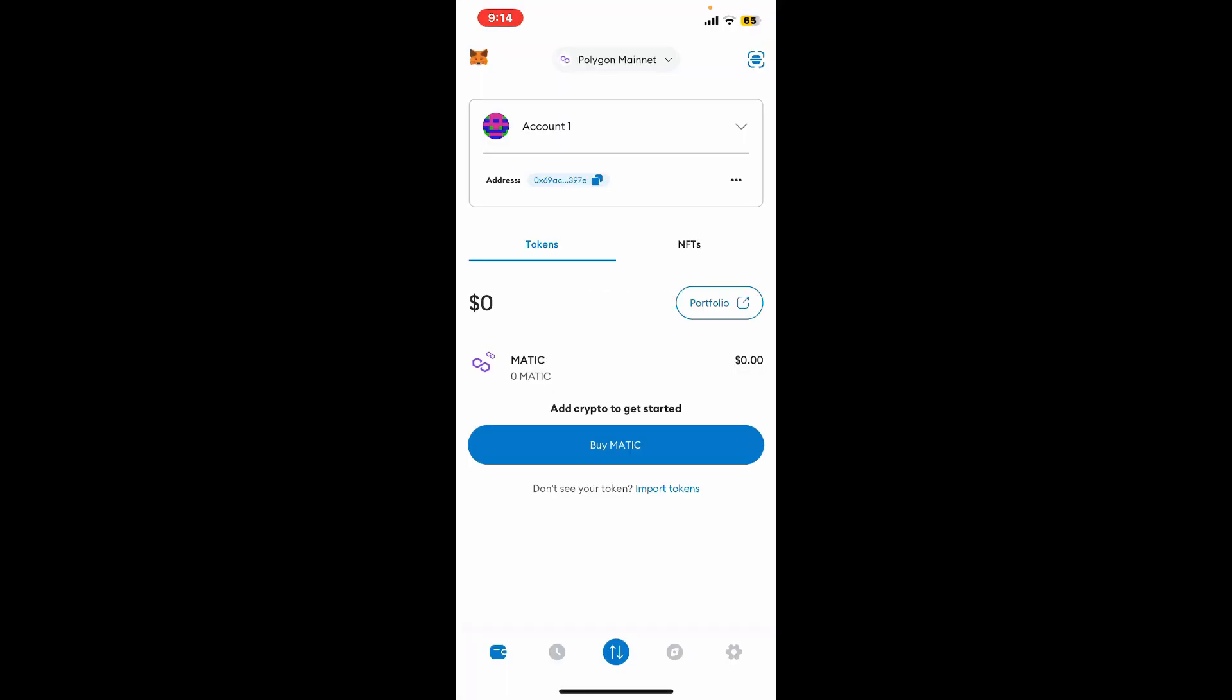And that is how you can easily add Polygon to your MetaMask wallet. So that's how it's easily done.